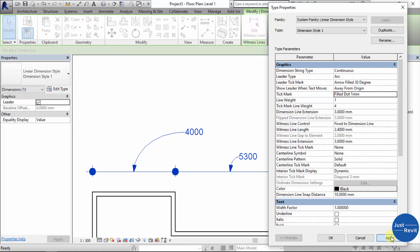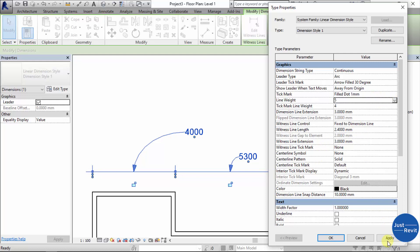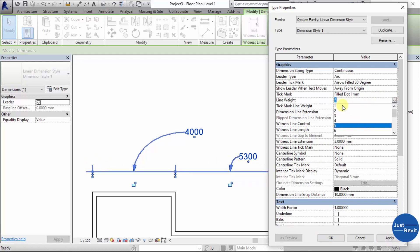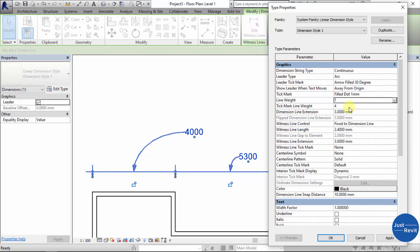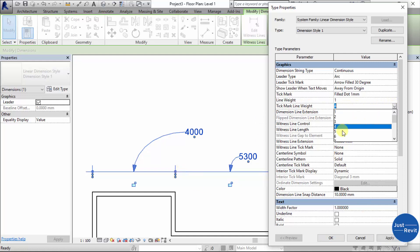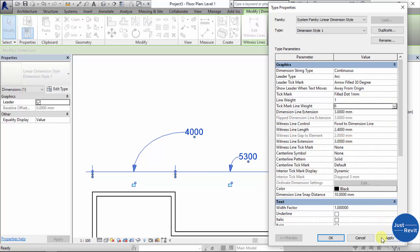The Line Width for the dimension line is set to 1 — if you increase it to 5 you see it becomes thicker. The Tick Mark Line Width is currently set to 4; if you increase it, it becomes bolder. These settings control how bold or thin the lines appear in your drawing.